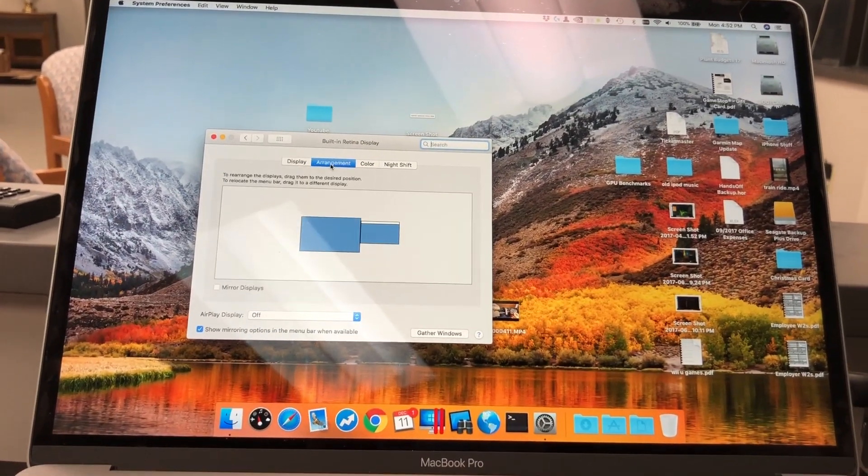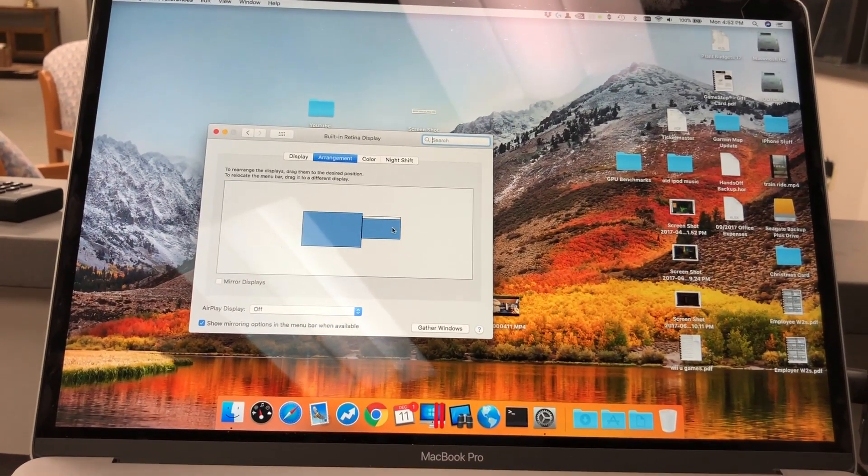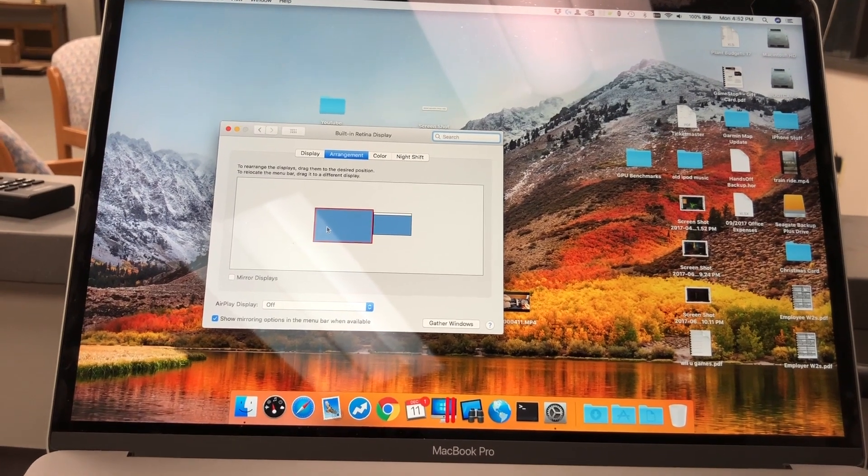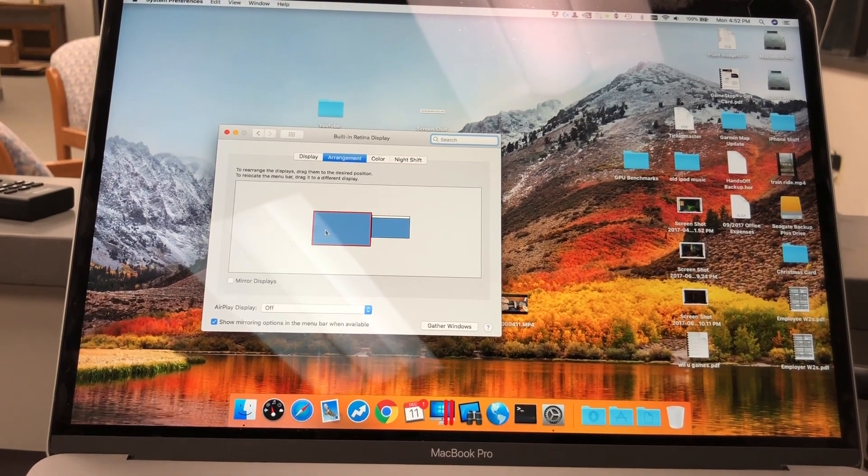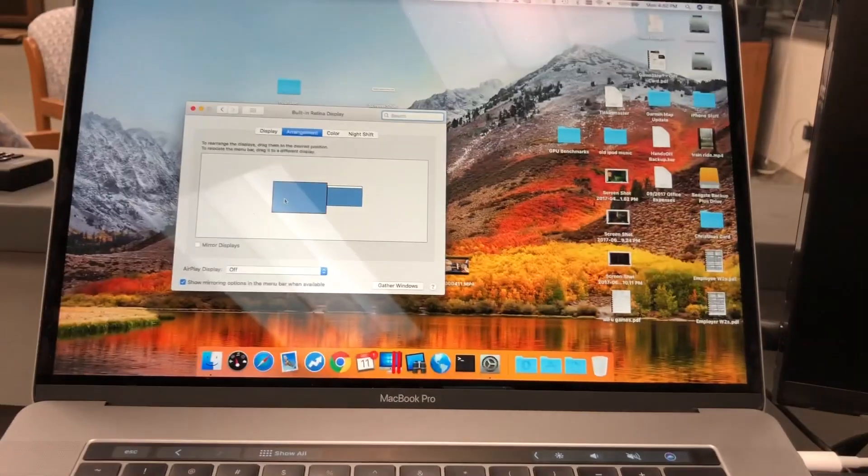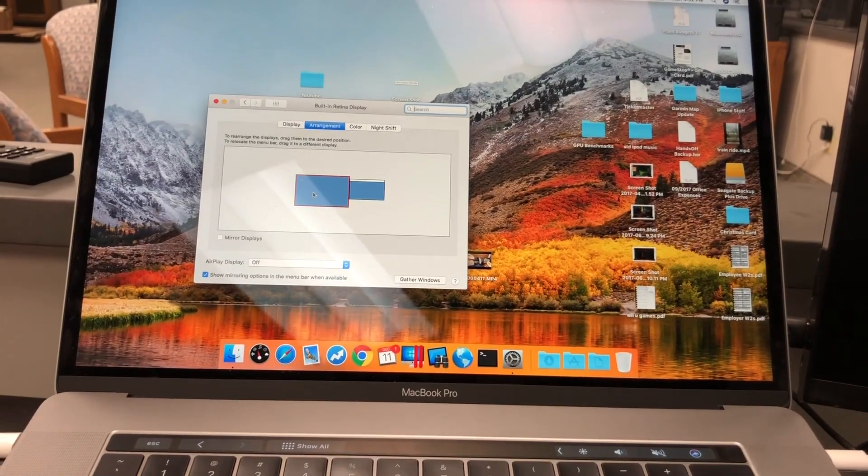So we go to the arrangements tab. See the laptop screen, the headless adapter, nothing blanks. I don't have my external monitor hooked up or anything, so that's our one that we want.